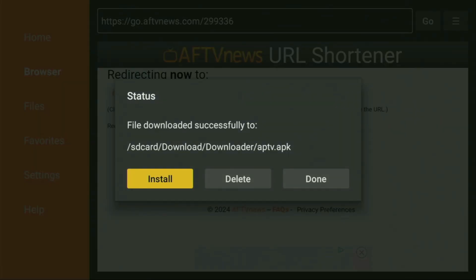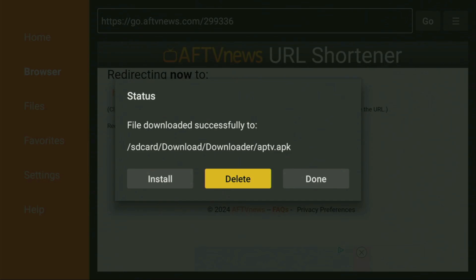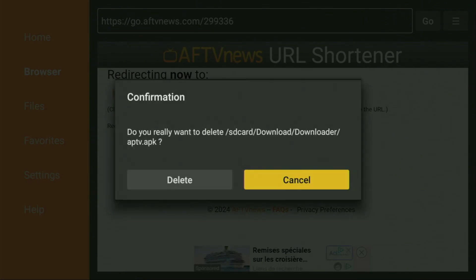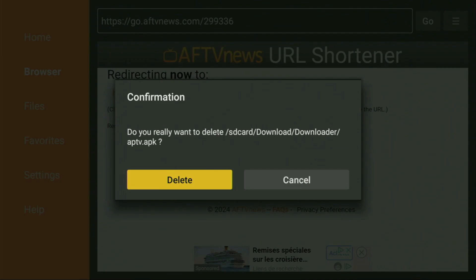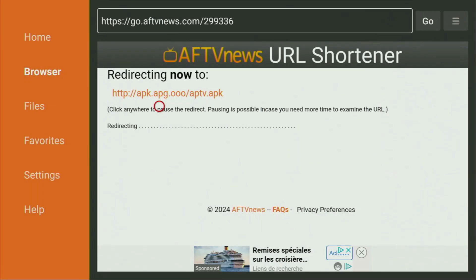And then, don't click on Open yet. Instead, press on Done, because here we have an option to delete the installation file, as we don't really need it anymore on our device. So click on Delete and then delete once again. This way, we are erasing unnecessary files from the Firestick.